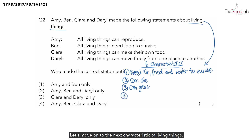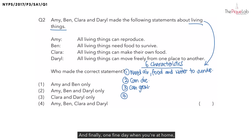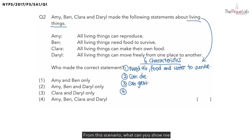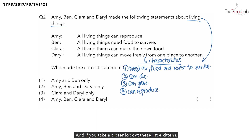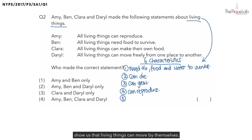Let's move on to the next characteristic of living things. Imagine that you have a pet cat at home, and over a few weeks you notice its tummy got larger and larger. One fine day you heard a soft meow and saw 5 or 6 little kittens lying next to your pet cat. This shows us that living things can reproduce. And the little kittens crawling around their mother show us that living things can move by themselves.